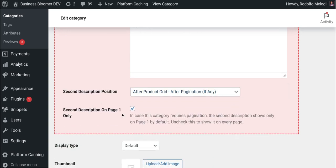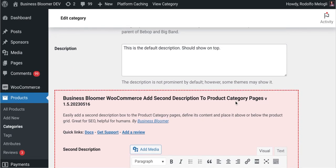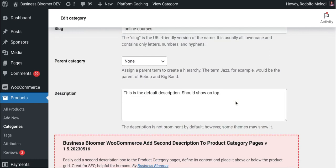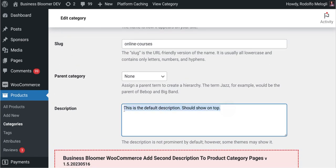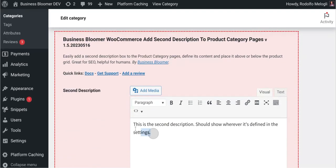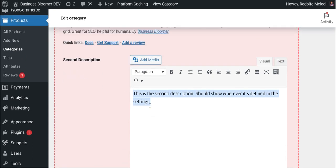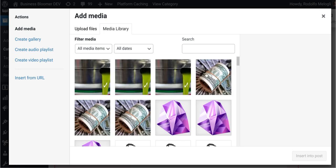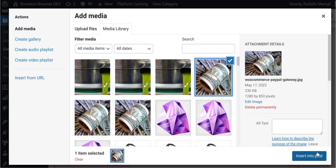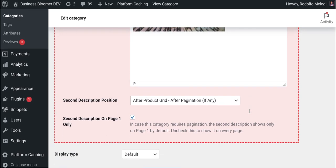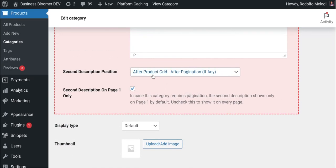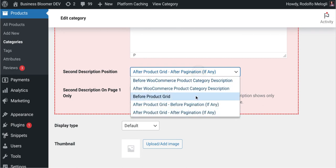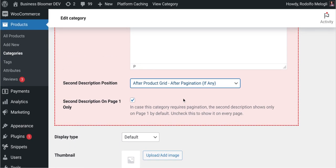So I'm going to enter the front end of this category where I already entered a default description and entered a second description. Let's also add an image if I can find it—some dollars. I'll put it in there, and I said that I want to show it after the products and after pagination actually, so the very bottom of the page. And also I want the second description to only show on page one, so I'm going to view the category.